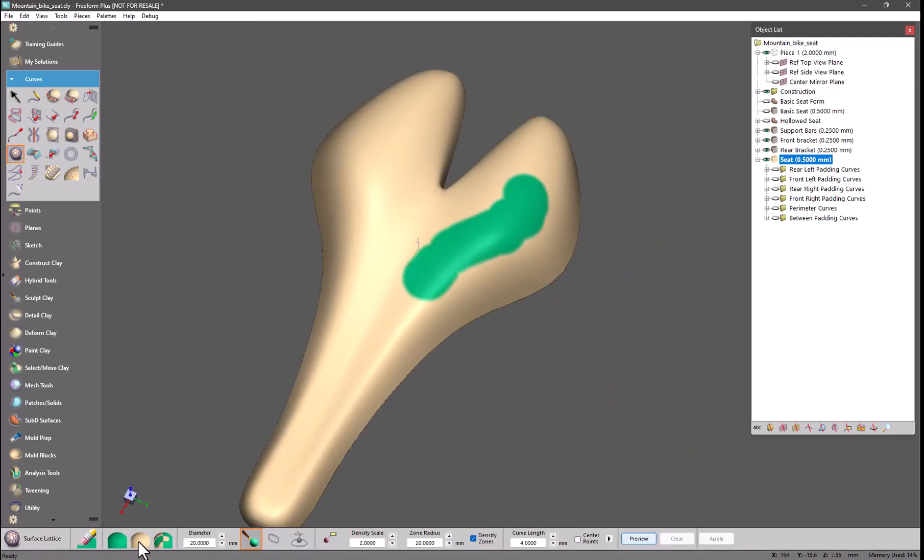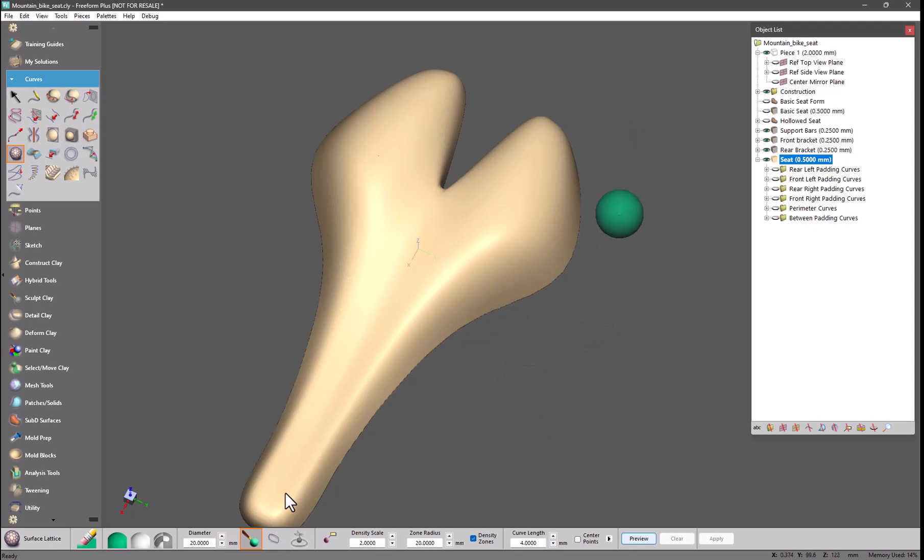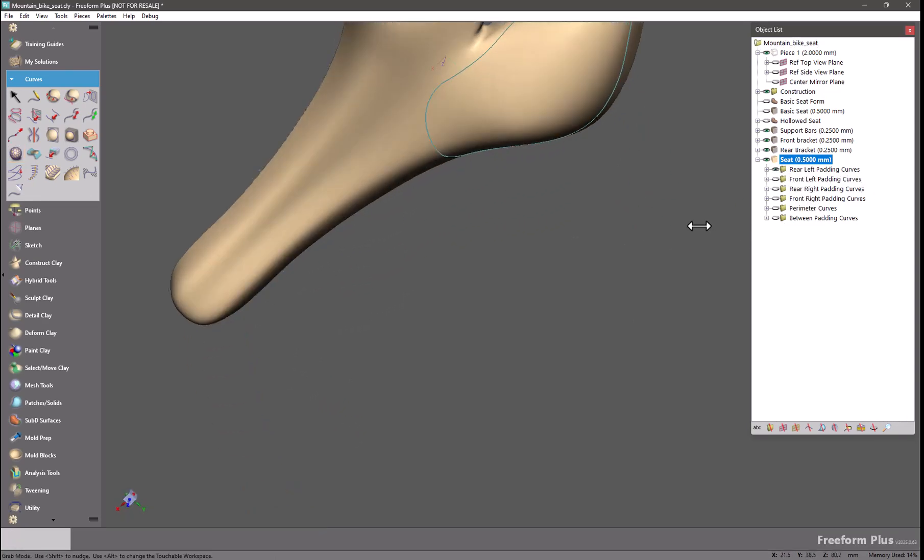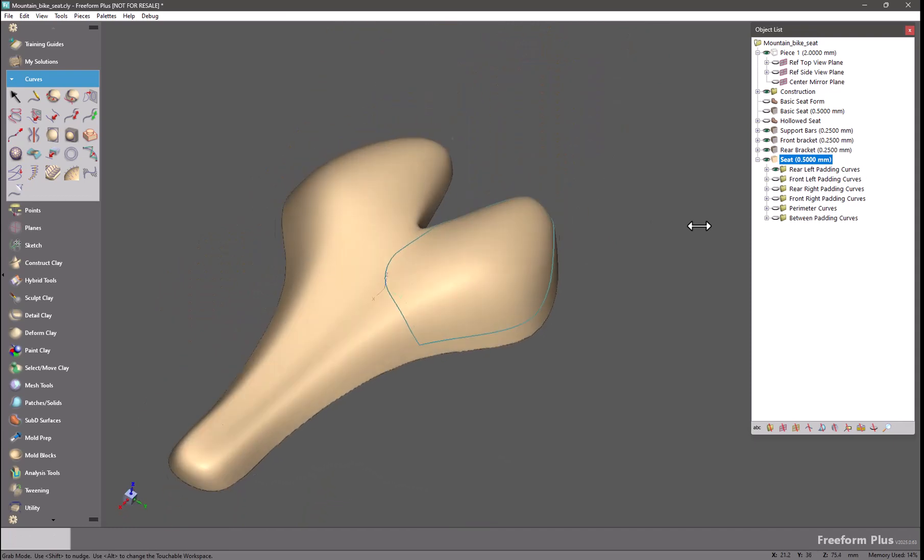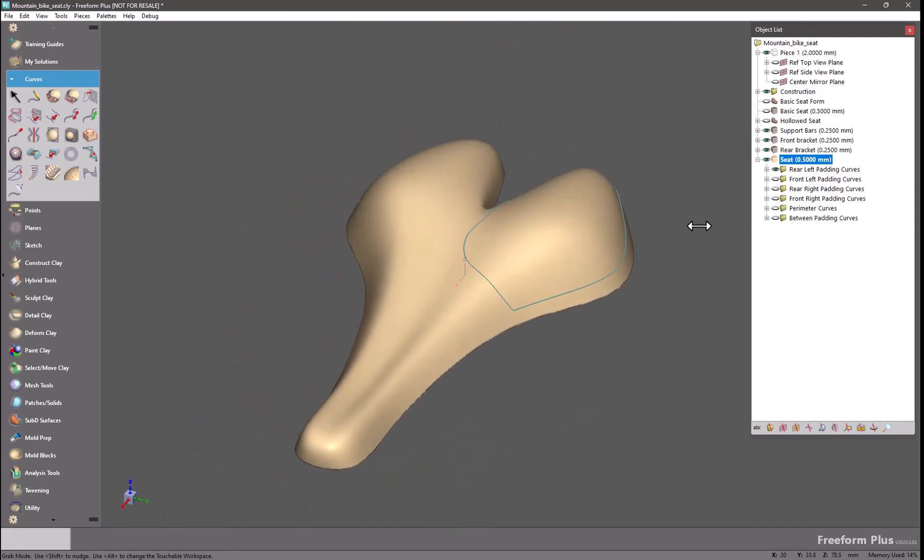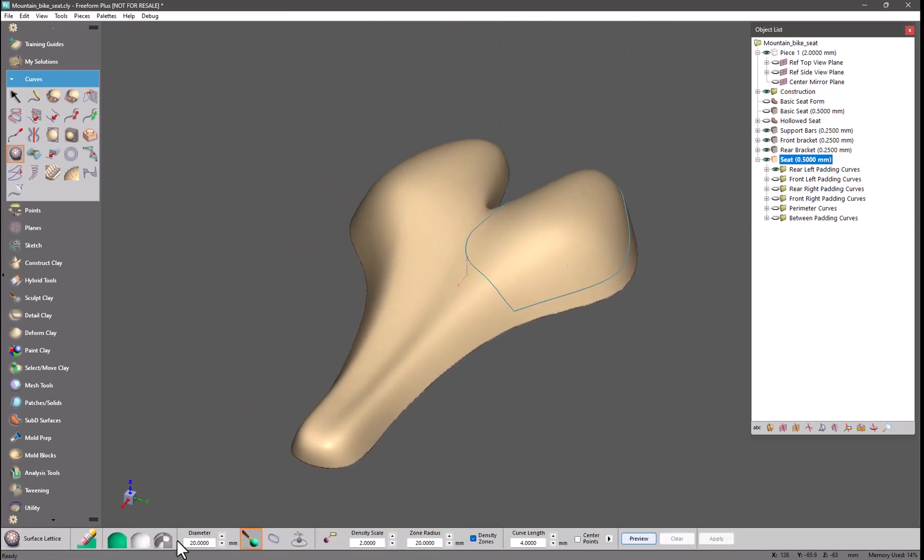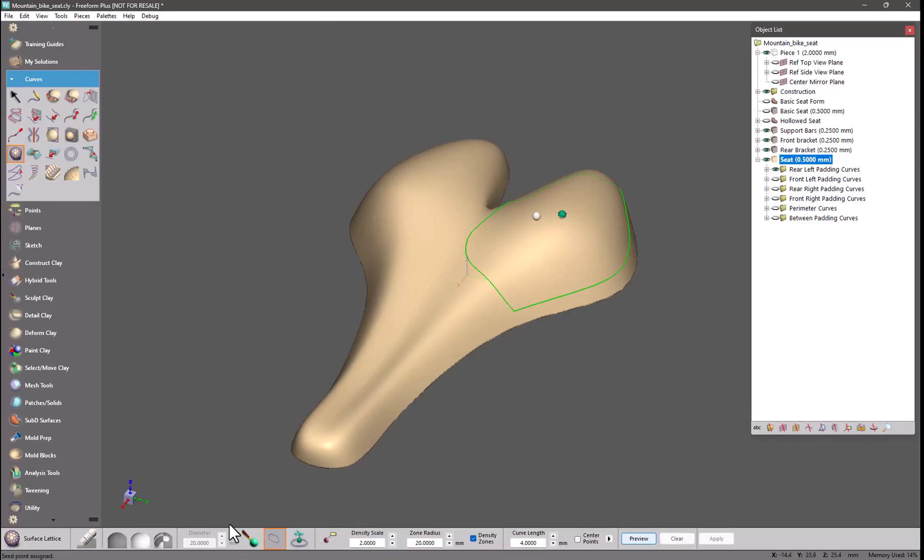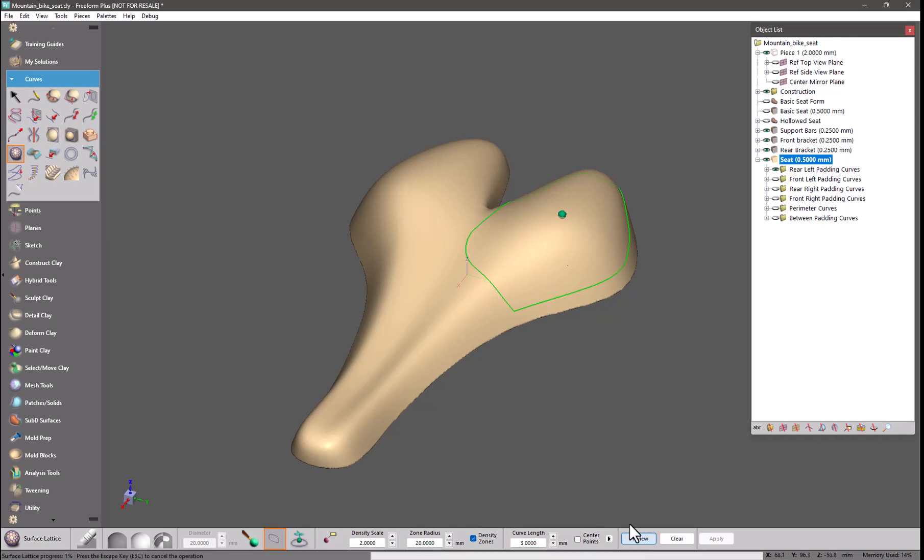Here we can use 3D curves as a bound region so if I turn on the padding curves that I've already drawn, those are fit to the top surface. Let's change my mode and pick my curves, select the seed point tool and set a seed point inside that curve loop area and preview.